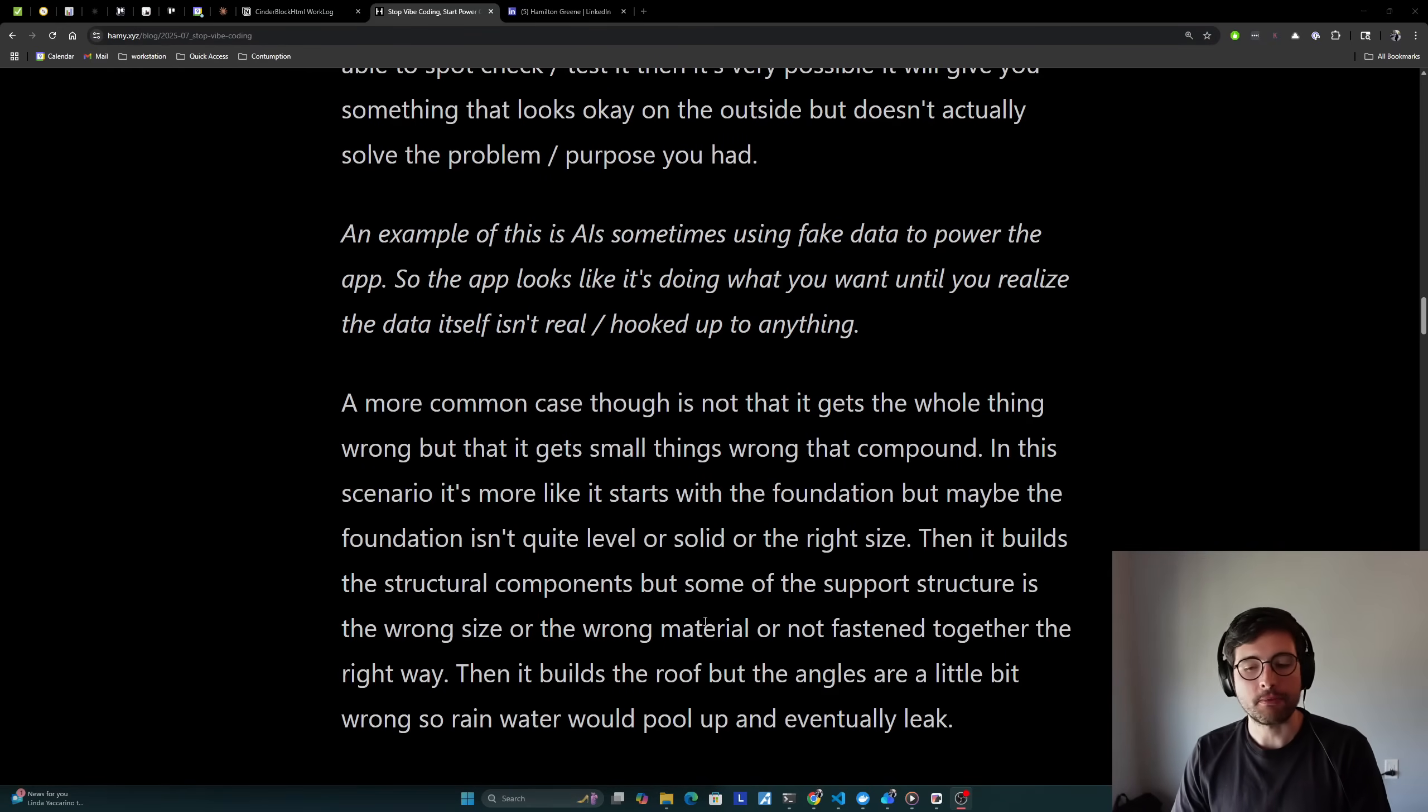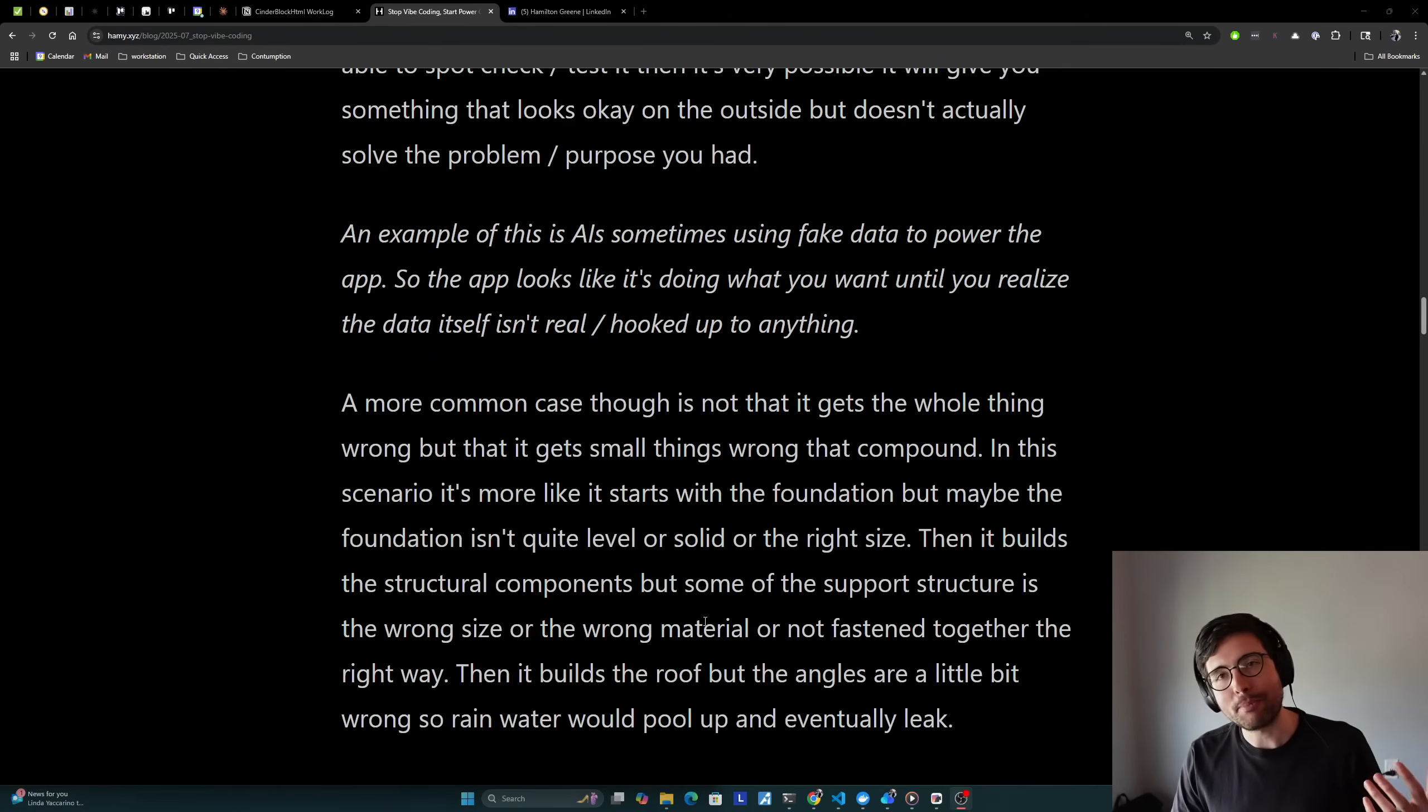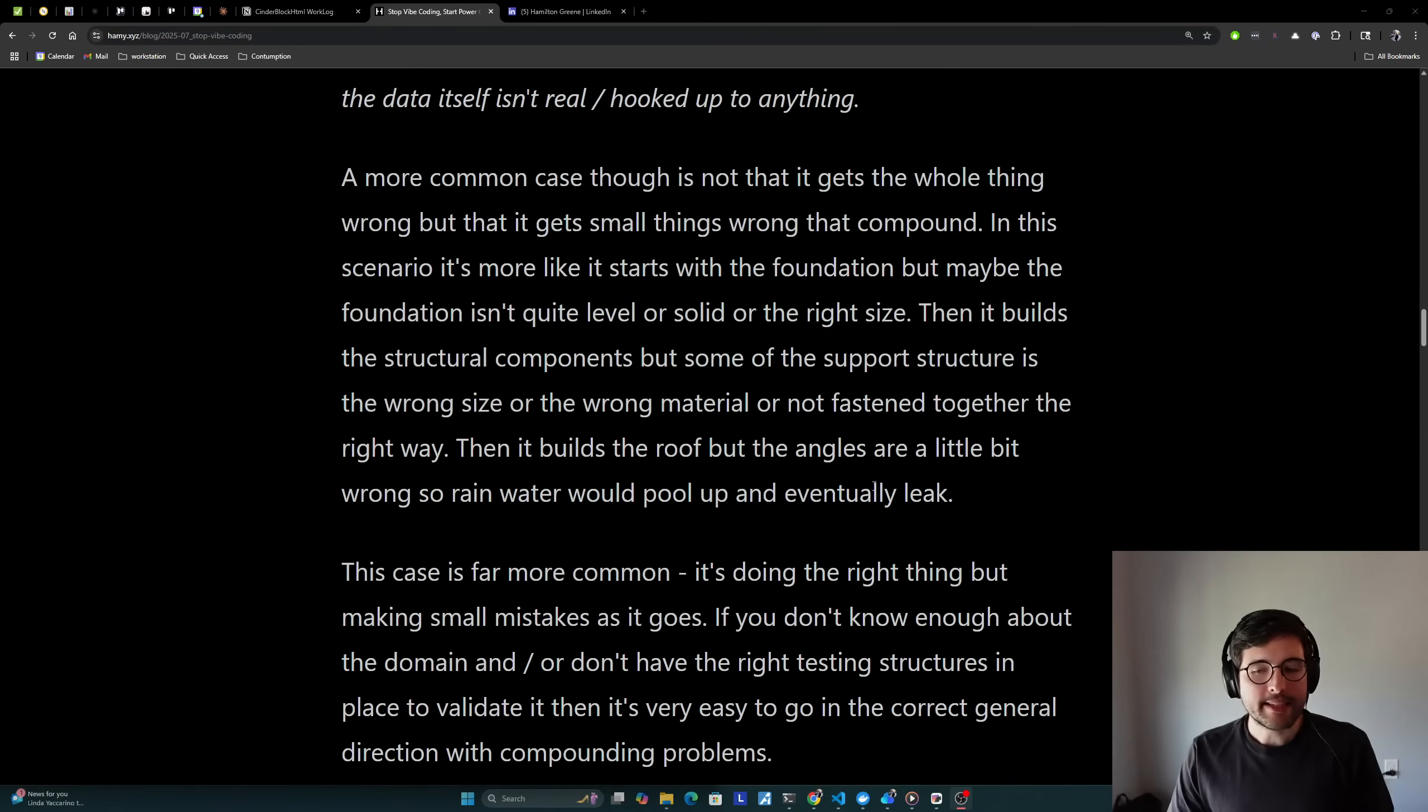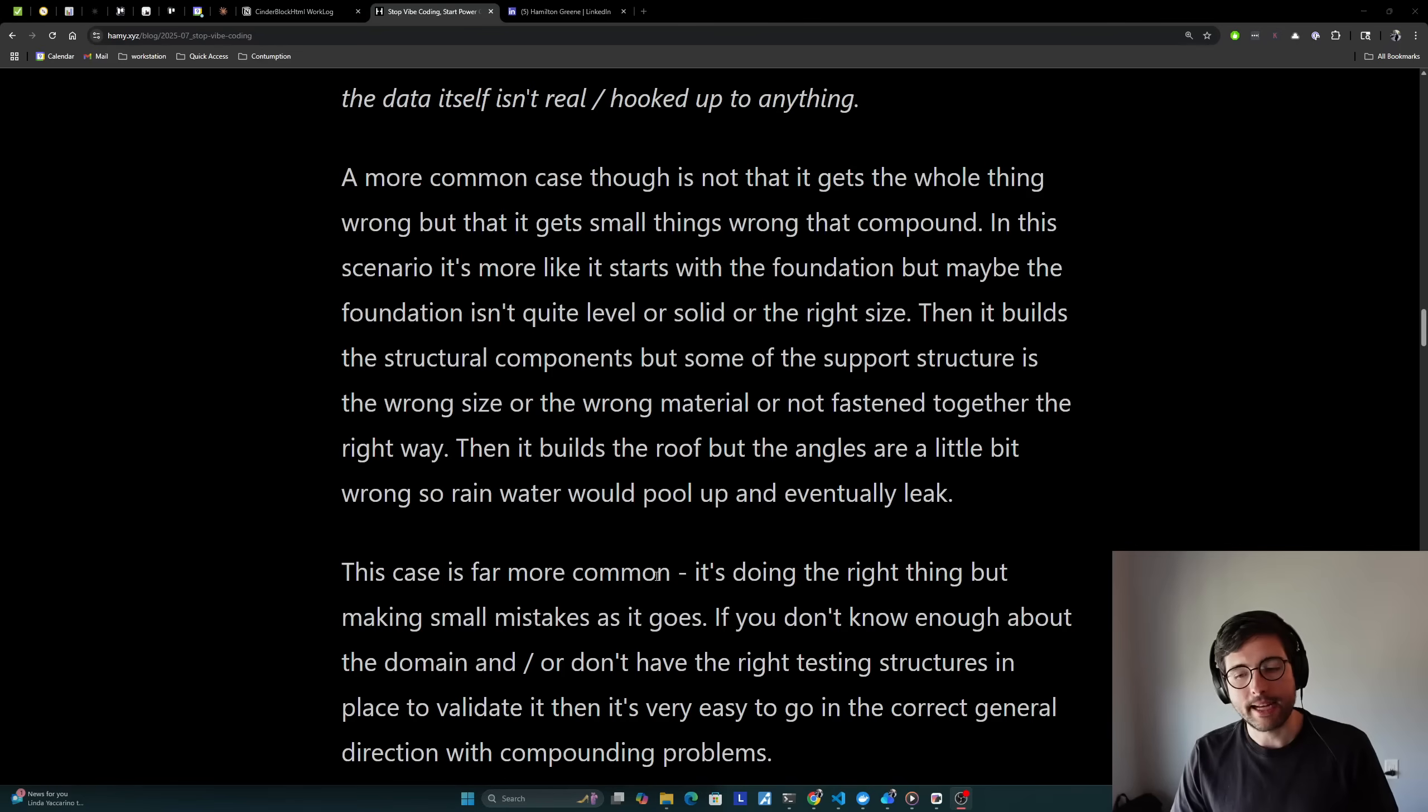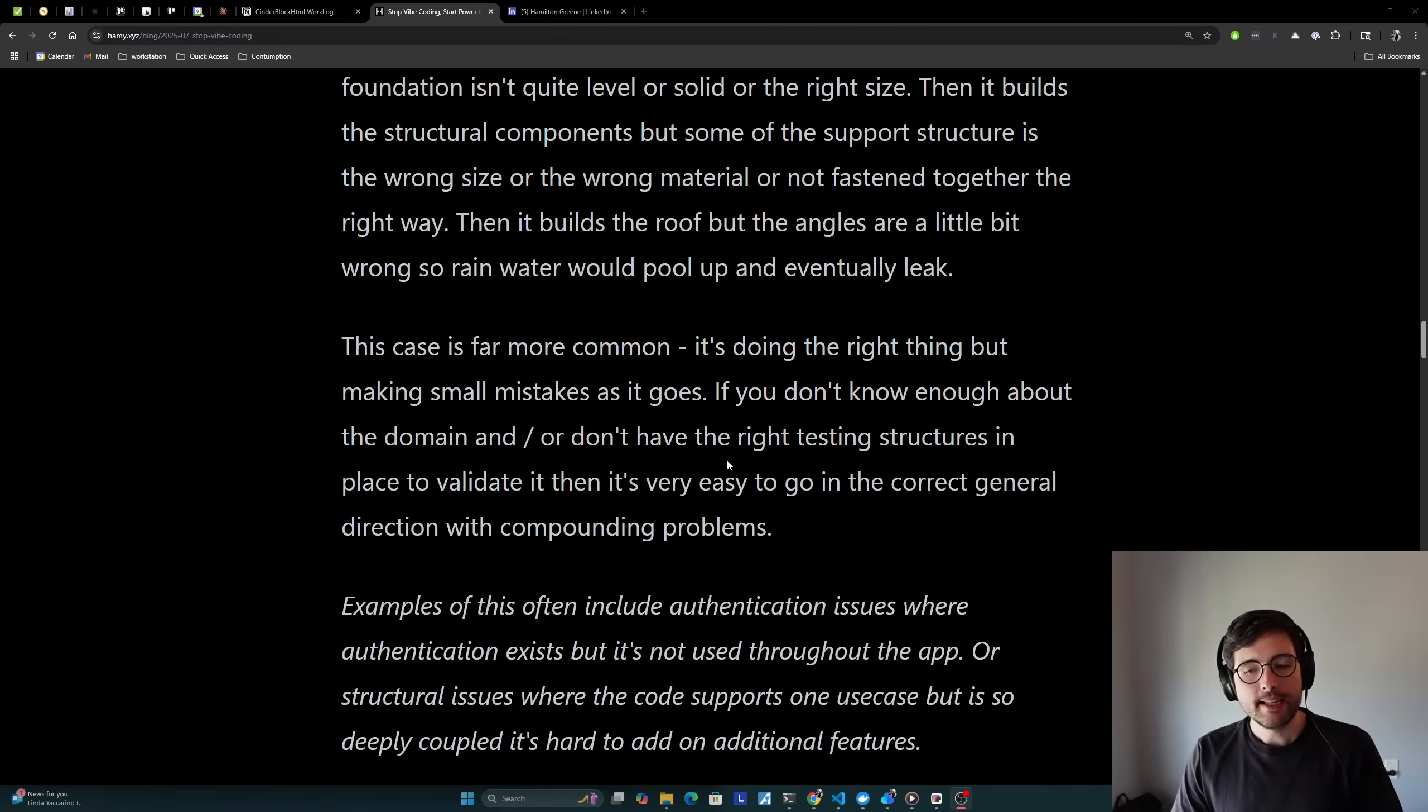And that's the worst case, but a more common case is not that it gets the whole thing wrong, but that it's getting small things wrong that compound over time. In this scenario, it's more like it starts with the foundation of a house, but maybe the foundation isn't quite level or solid, or maybe it's just not the right size for what you're trying to build. Then it builds the structural components, but some of the support structure is the wrong size or the wrong material, or maybe it's not fastened together the right way. Then it might build the roof, but the angles are a little bit wrong. So rainwater would pull up and eventually leak. And so each one of these things in isolation might be okay, but when you actually put it into a structure, it starts to fail at its given purpose. And I think that this case is far more common.